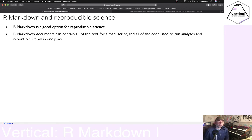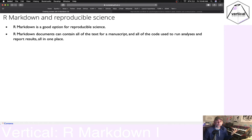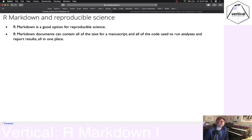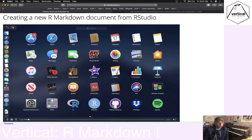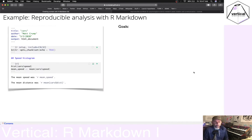R Markdown is a pretty good option for reproducible science. If you write your paper in R Markdown, that document can contain all the code and data you used to run analyses and report results — all in one place. Ostensibly, if everything works properly, someone should be able to obtain your R Markdown document, knit it on their own computer, and reproduce everything you did in the paper.